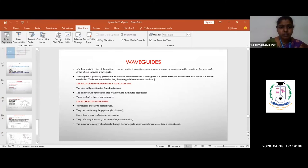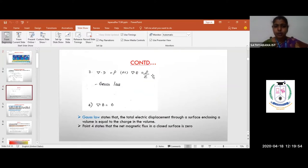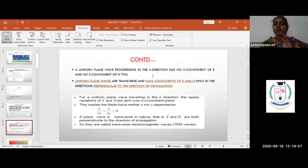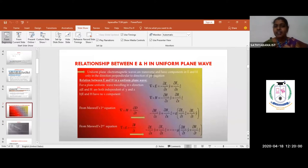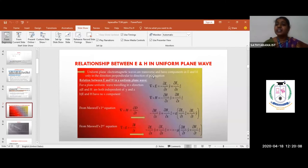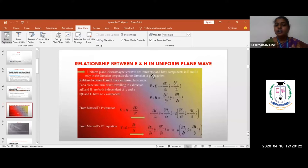For a uniform plane wave, one should remember: the electric and magnetic fields are transverse. In whichever direction the wave is propagating, components in that direction do not exist, but their effect is present in the remaining directions. For example, if the wave is propagating along the y direction, Ey and Hy will be zero.